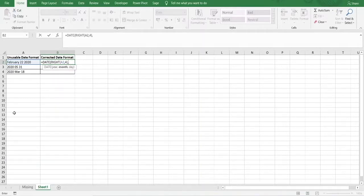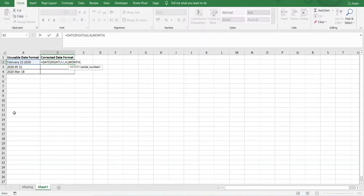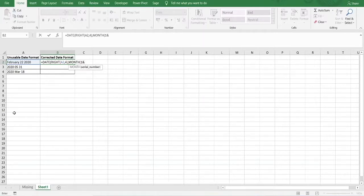Next we move on to the month. In order to extract the month, we have to use the MONTH function. Because the MONTH function only recognises serial numbers, we need to convert the month February into a date and then use the MONTH function subsequently to extract the month from that date. In order to do that, we'll use the number one, and we then need to join it to the short form of the month February, which will be FEB — the text that Excel recognises as short for February.